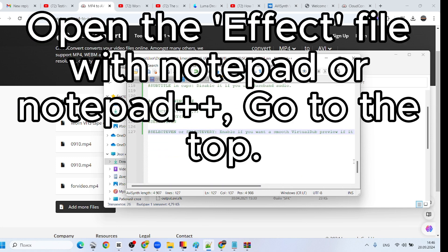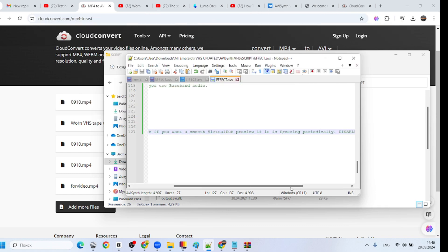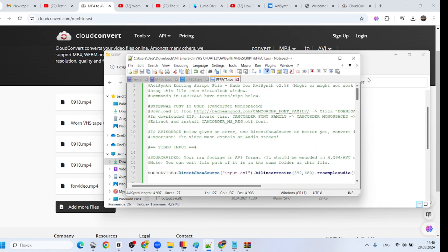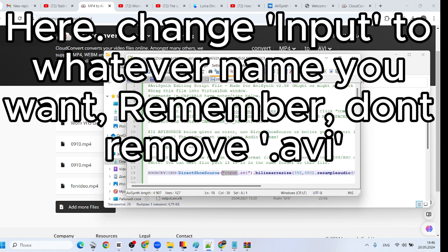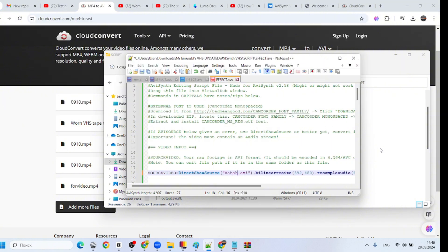Open the effect file with Notepad or Notepad++, go to the top. Here, change input to whatever name you want. Remember, don't remove AVI.